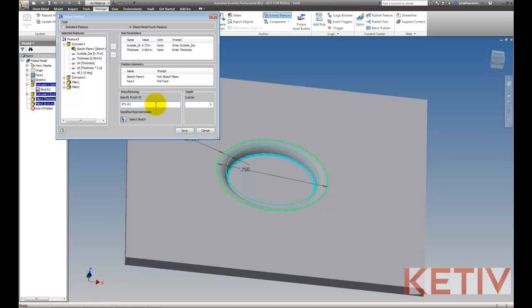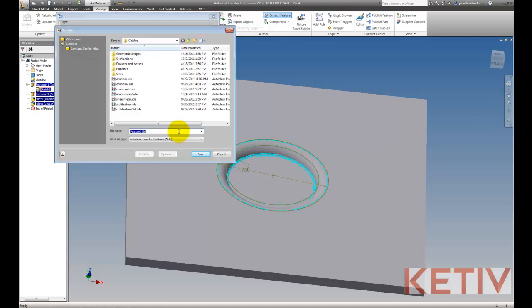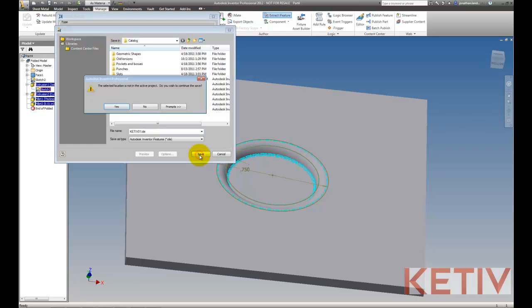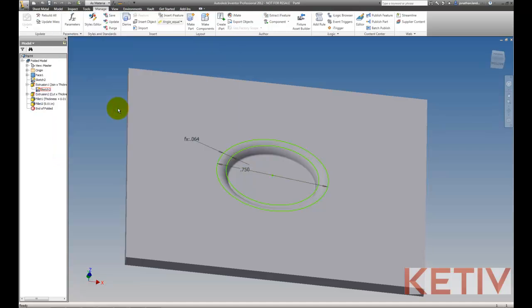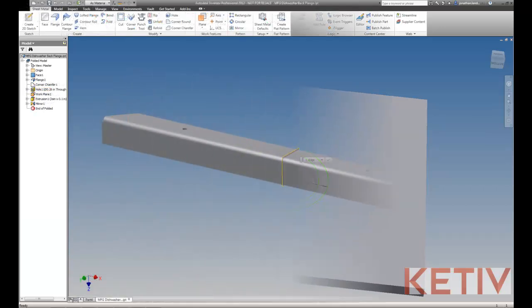We can also give this punch a name, should it be some sort of engineering standard, and choose a sketch for a sketch representation on the drawing. Saving that out, we can go ahead and save that into a directory where we can retrieve it later. And this is going to be an IDE file, which is a file for an iFeature or a punch. Once that's done, we have our iFeature created.